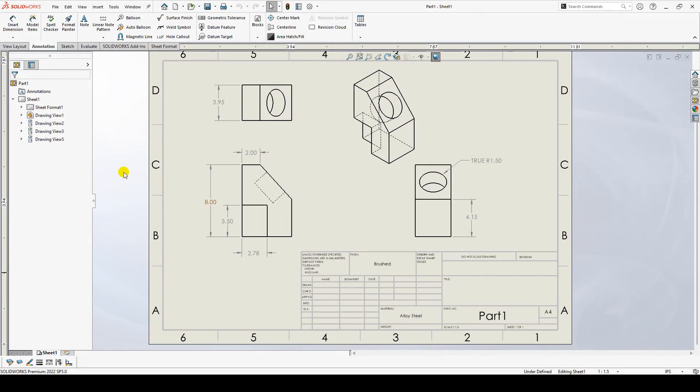Here, I have a drawing already created. Let's say I'm unhappy with this title block and I want to change to A3 landscape size.